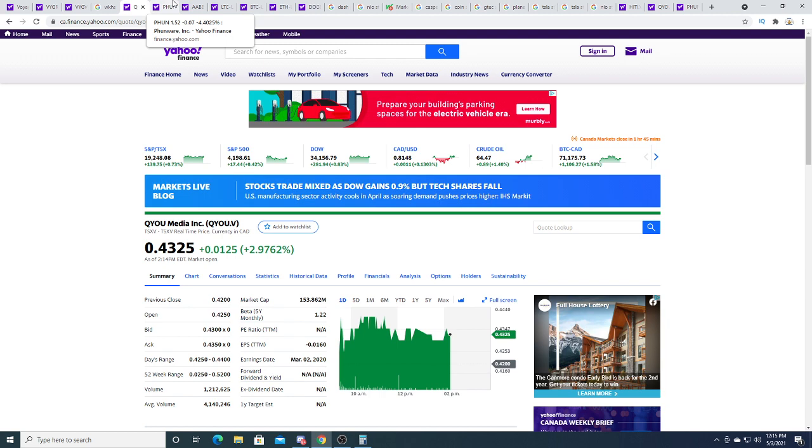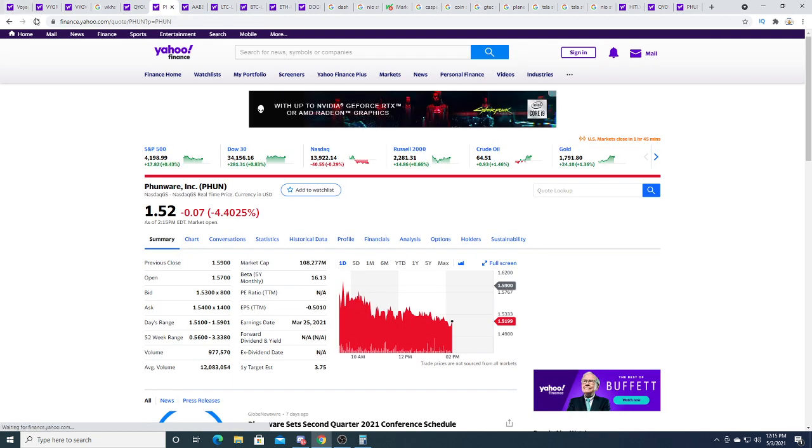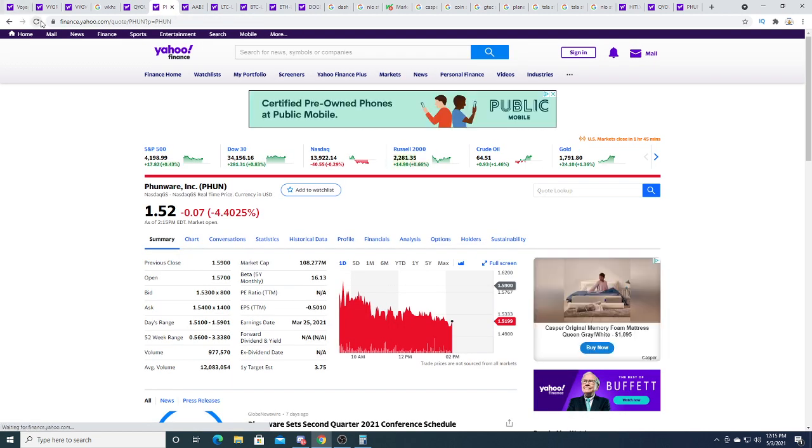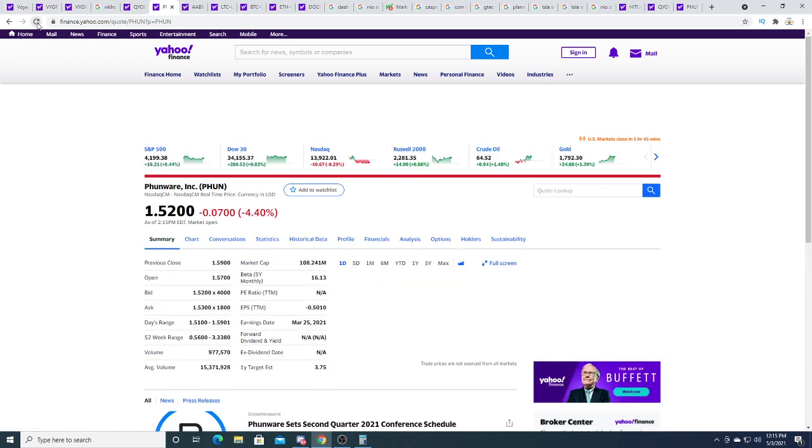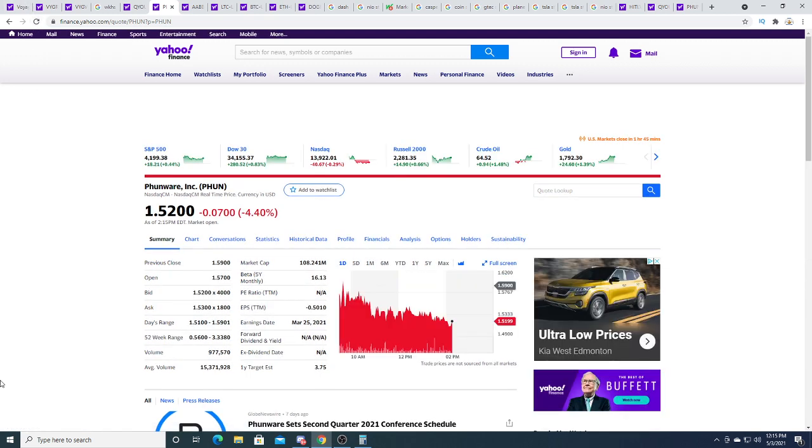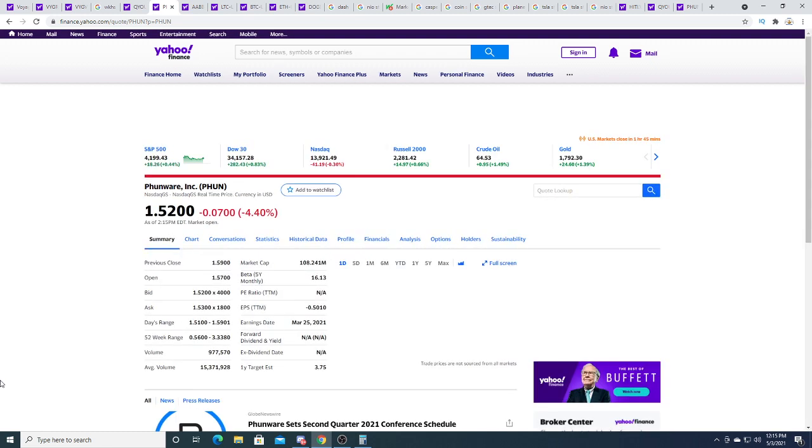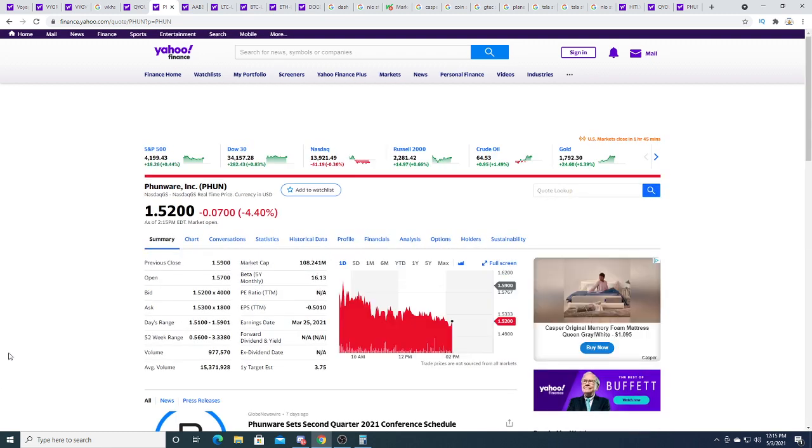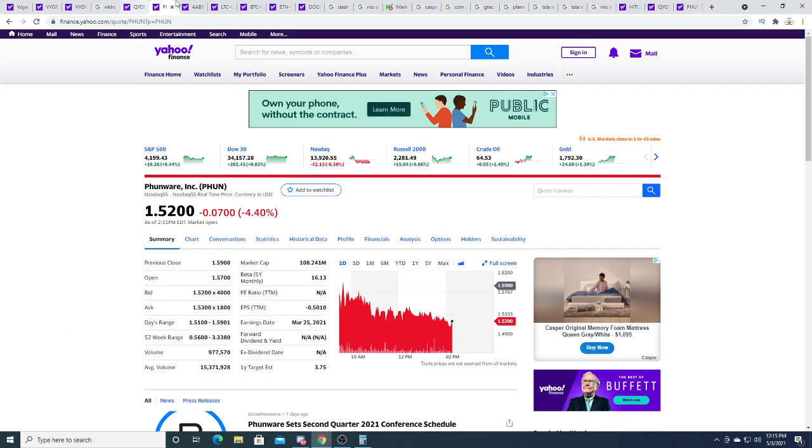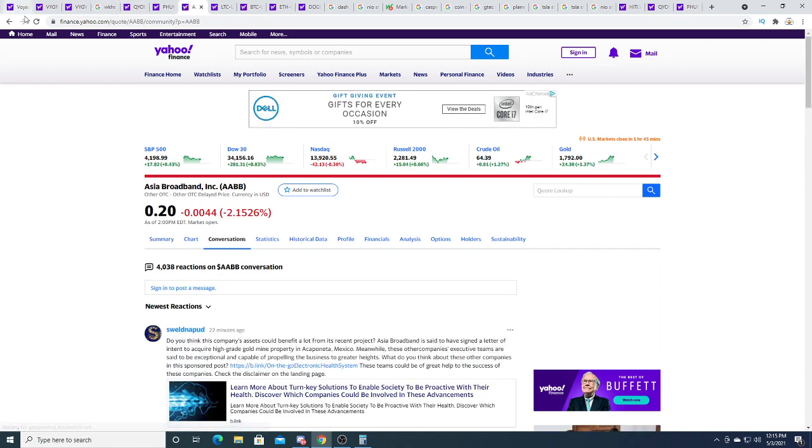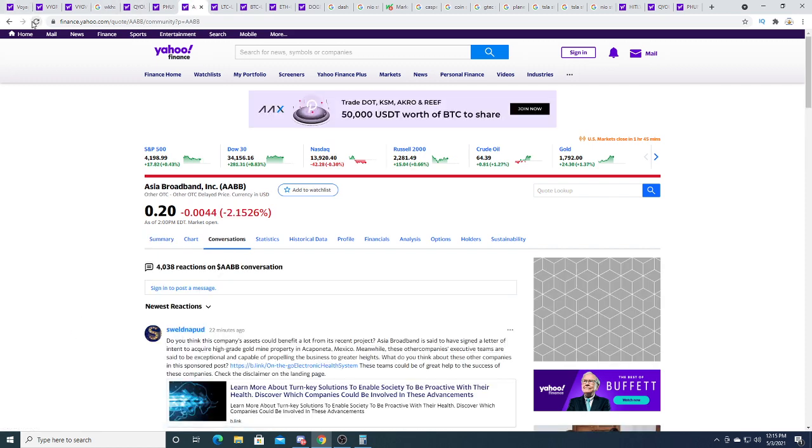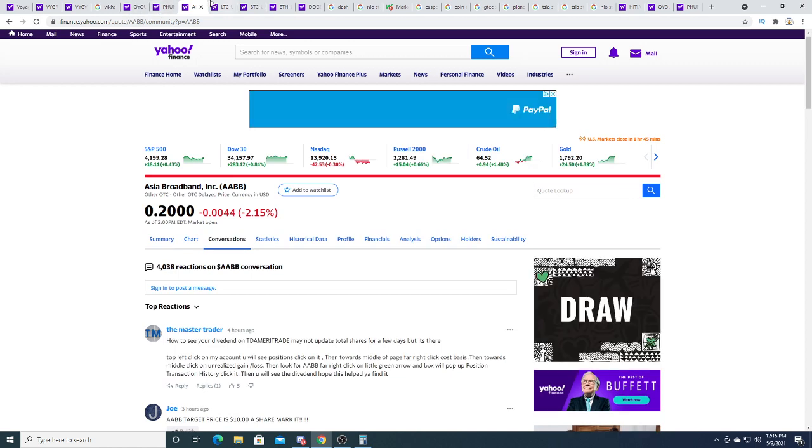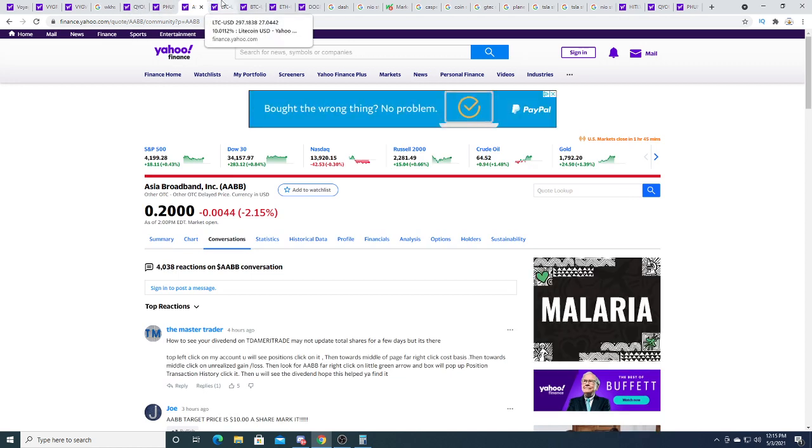Funwhere today is down seven cents. Please Funwhere keep going down, why don't I see this thing hit like a dollar thirty, dollar twenty, dollar ten so I can buy some more. AABB today, I hope this thing hits 10 cents, would load the boat on it, I would buy more for sure.